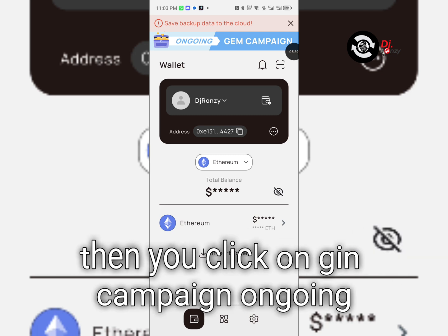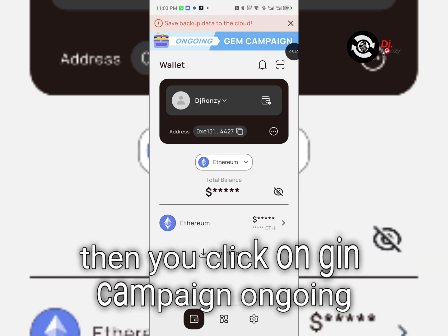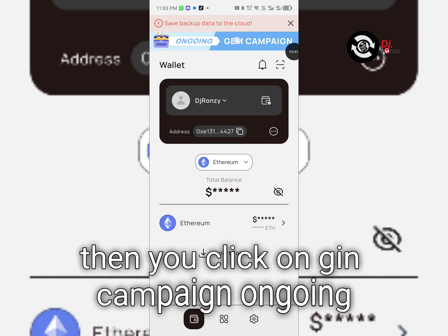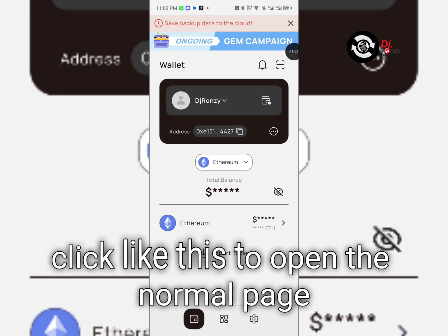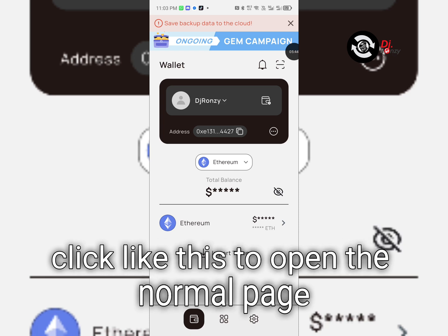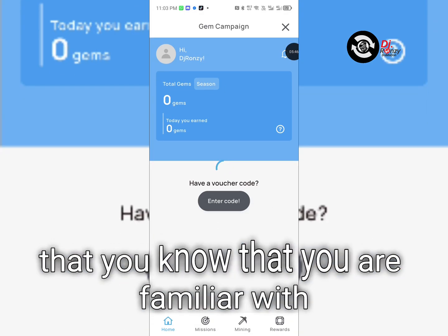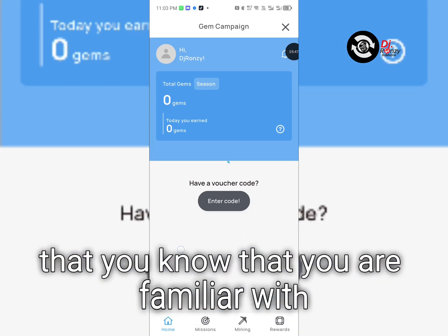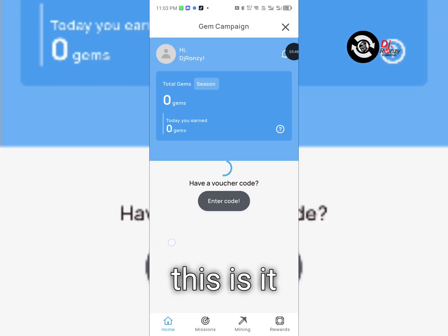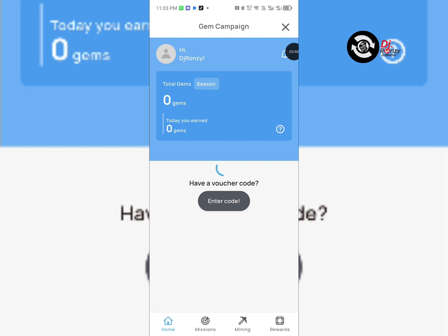where you can do your daily quiz, then you click on gem campaign ongoing. Click like this to open the normal page that you know, that you are familiar with. This is it. That's all.